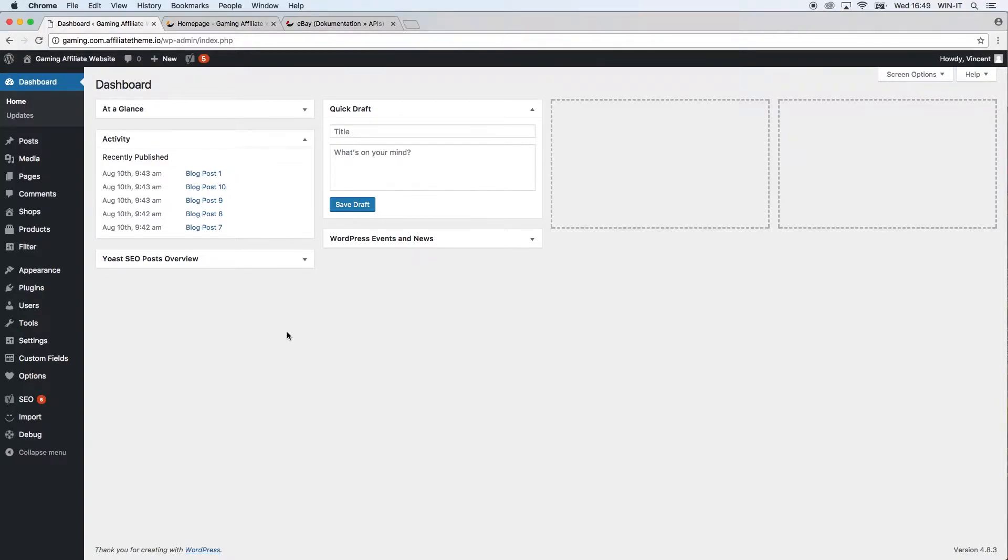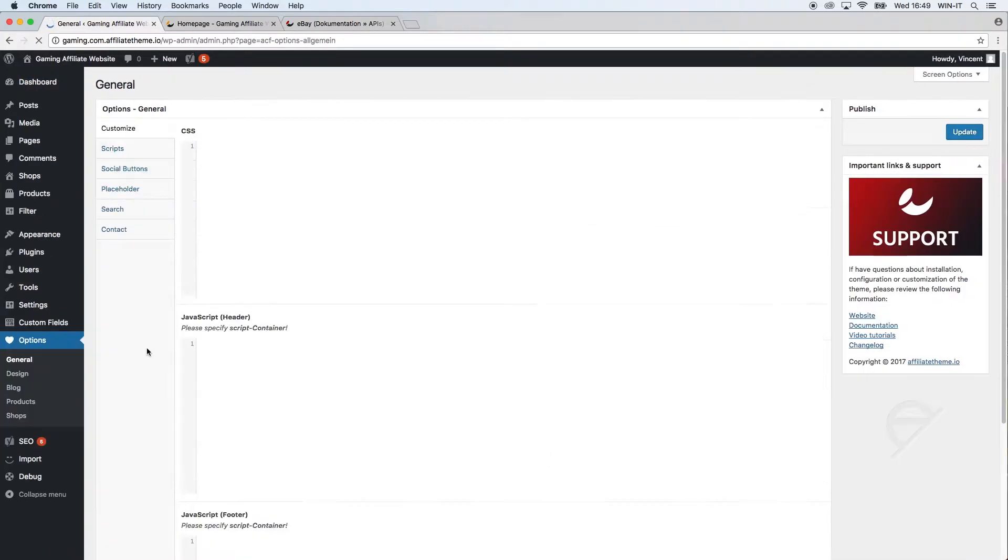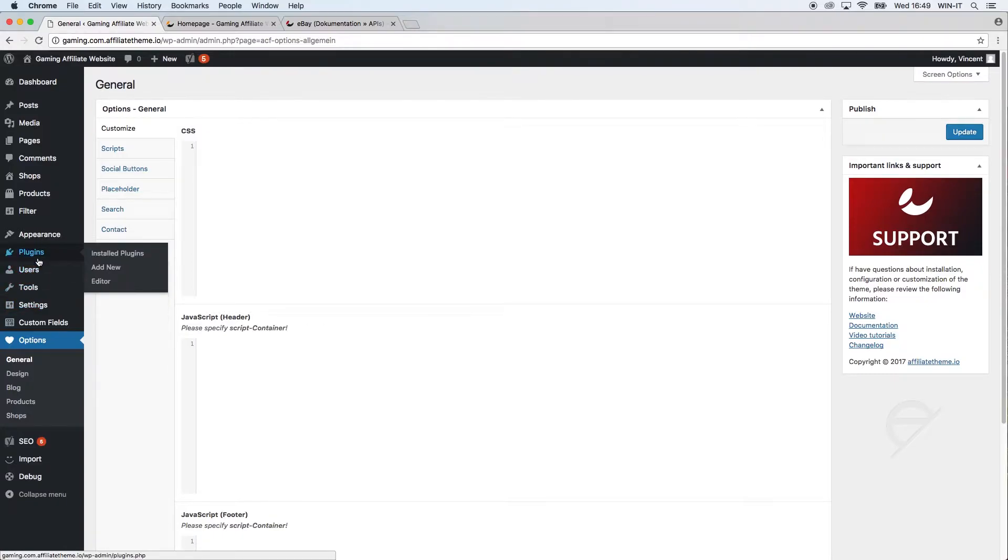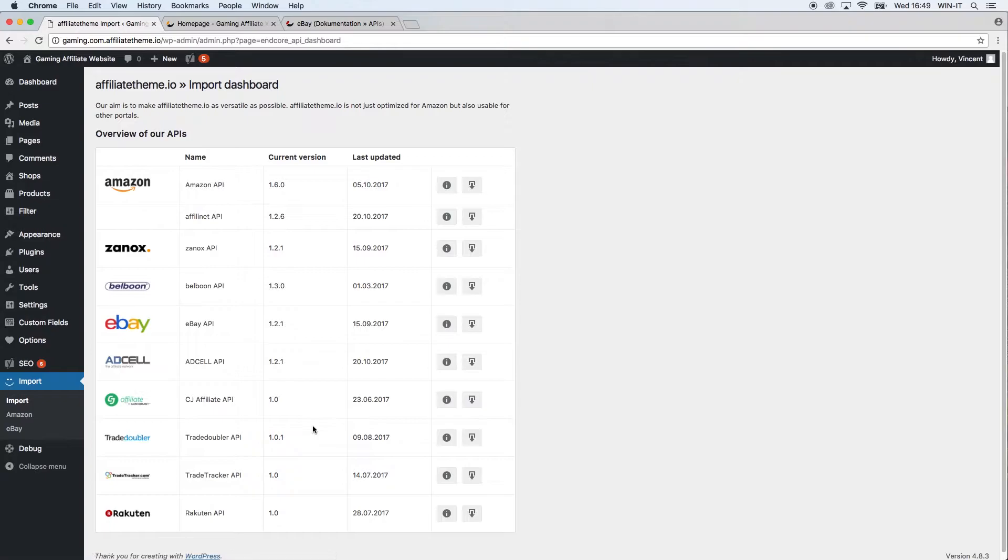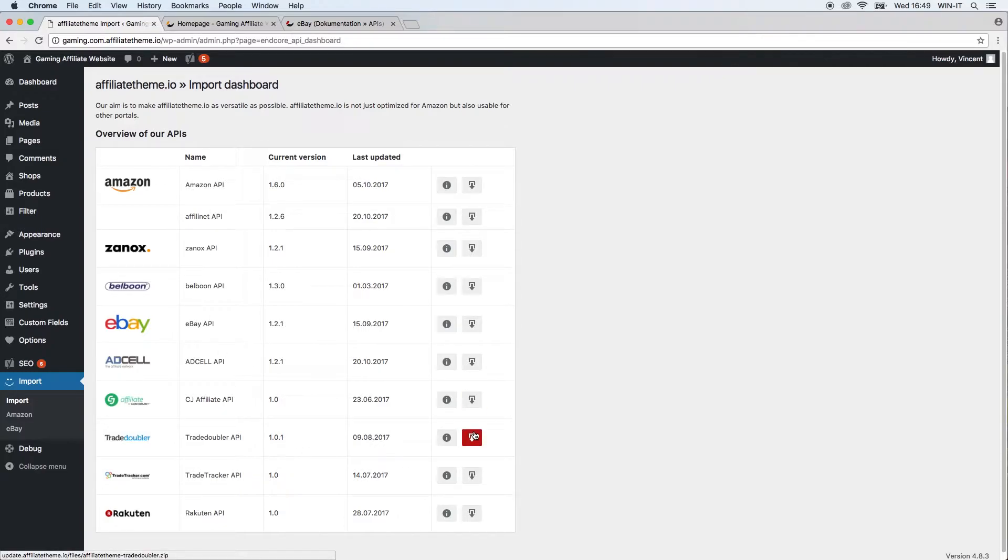In order to install the theme we have to go to our import tab here, and if you click the import button you'll be directed to this page where you can download the plugin you need with this button.